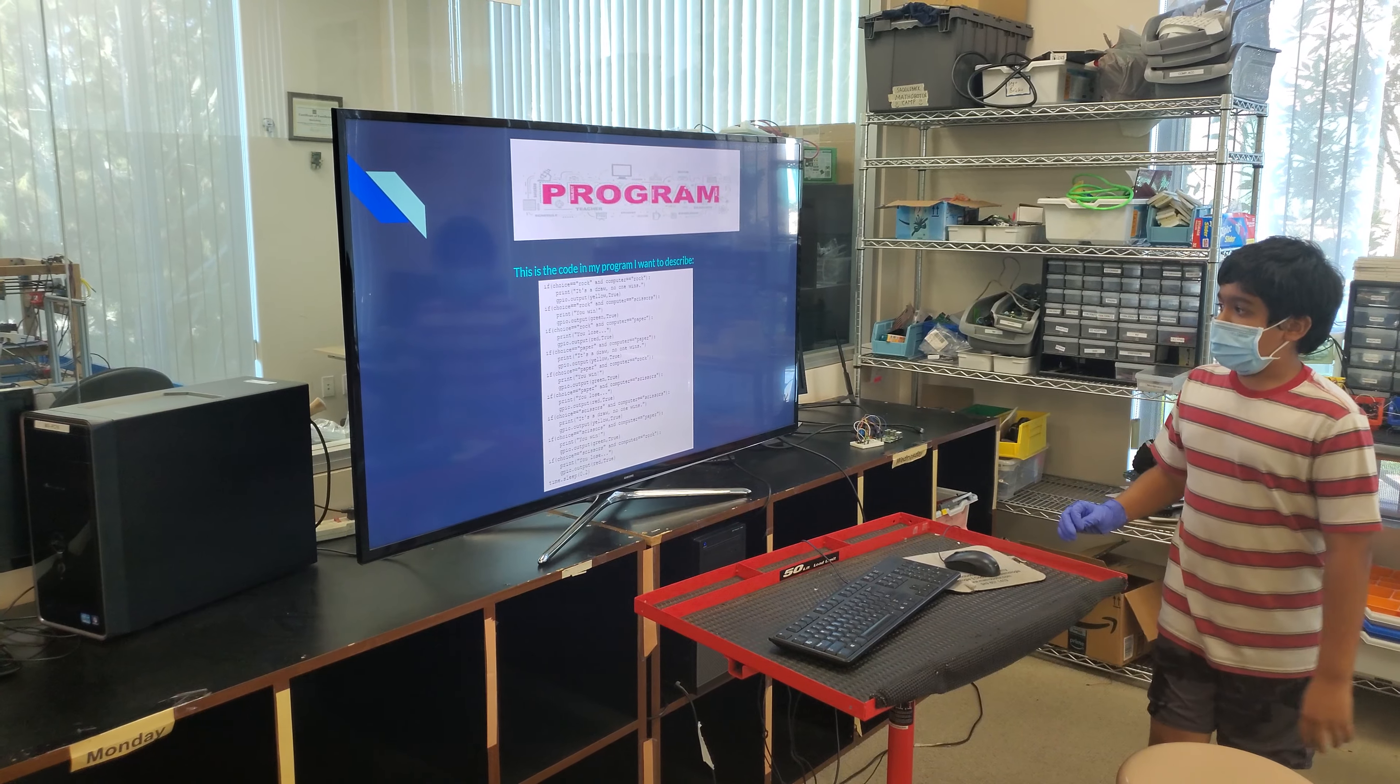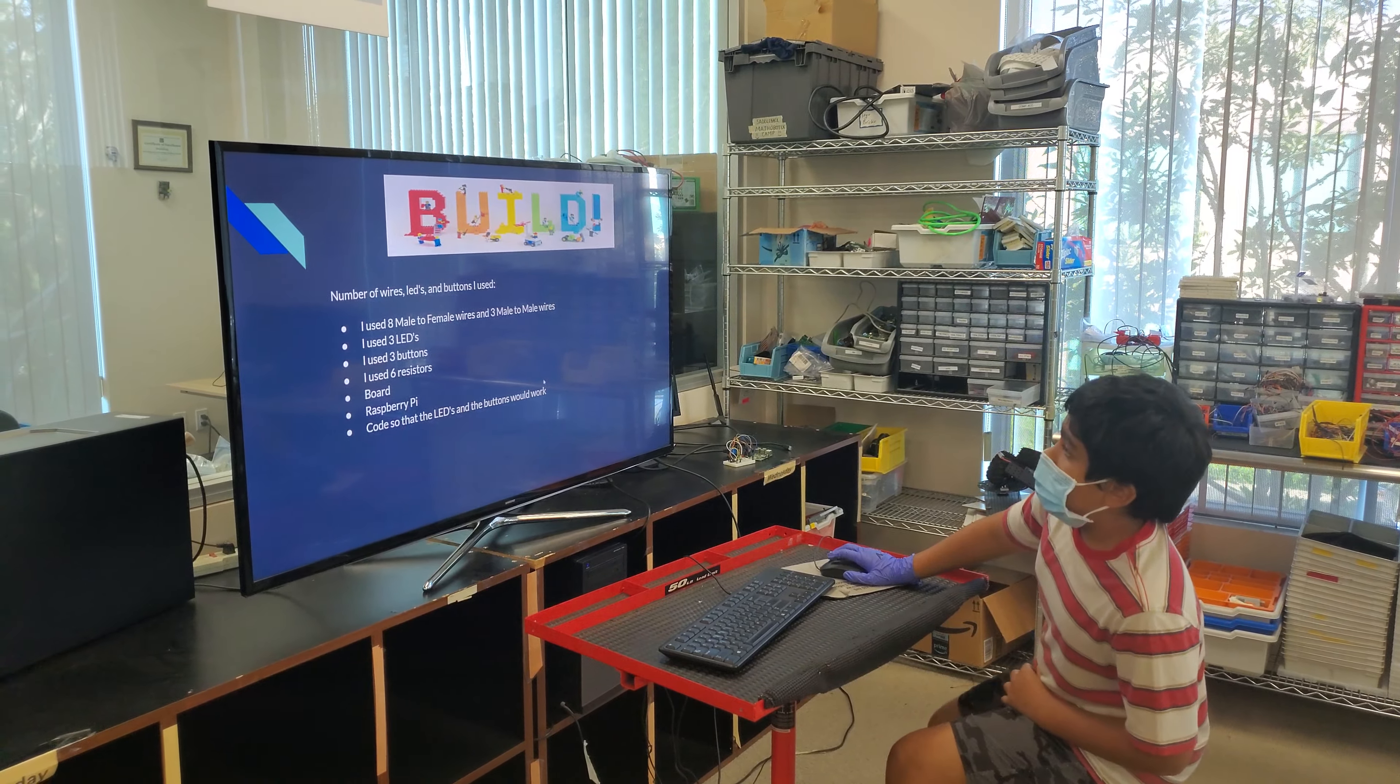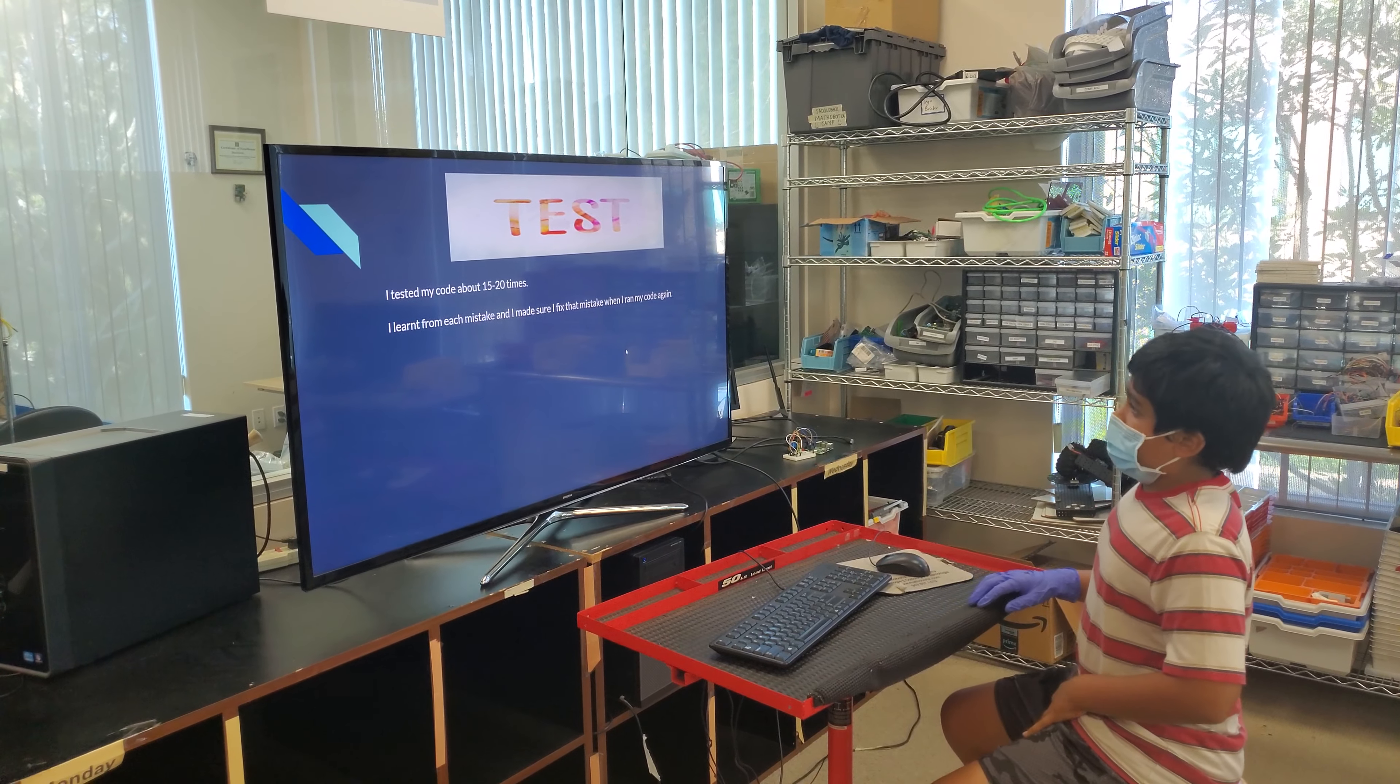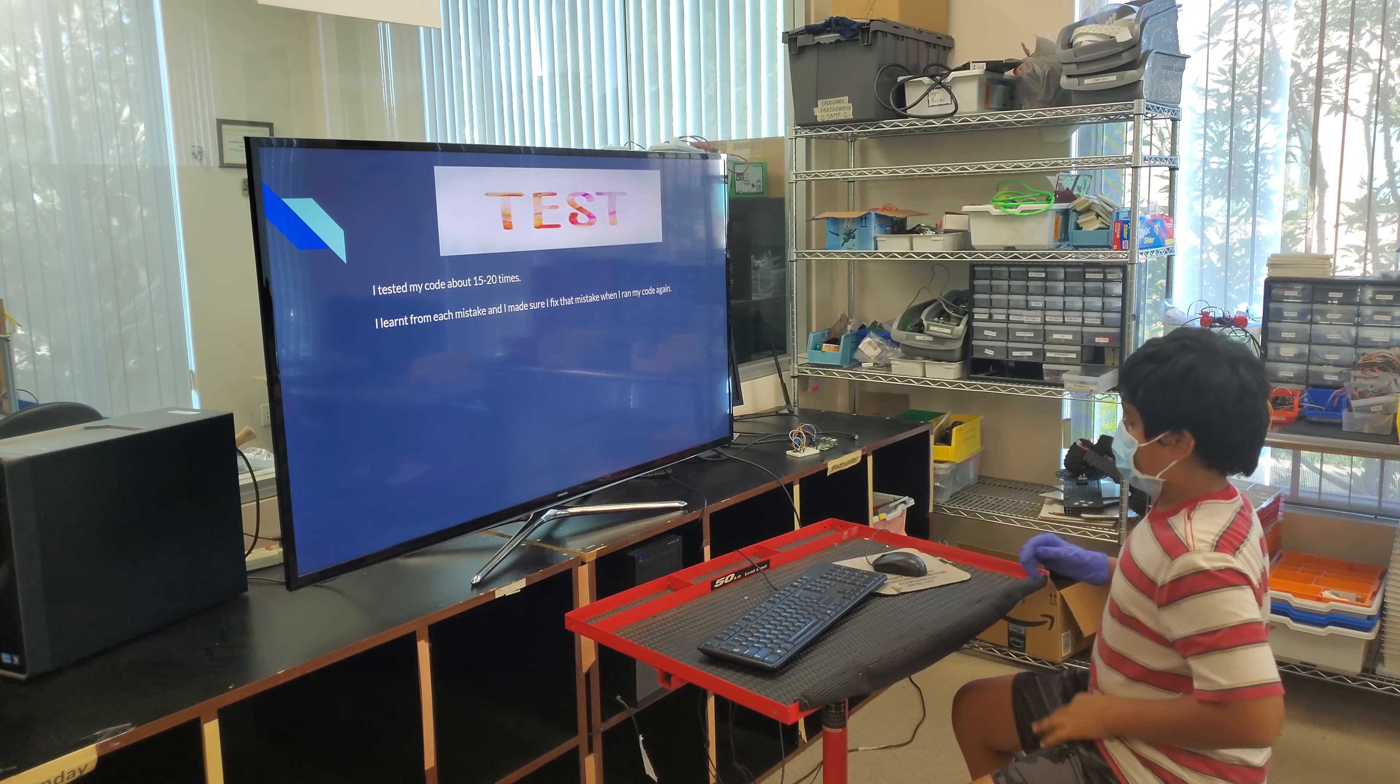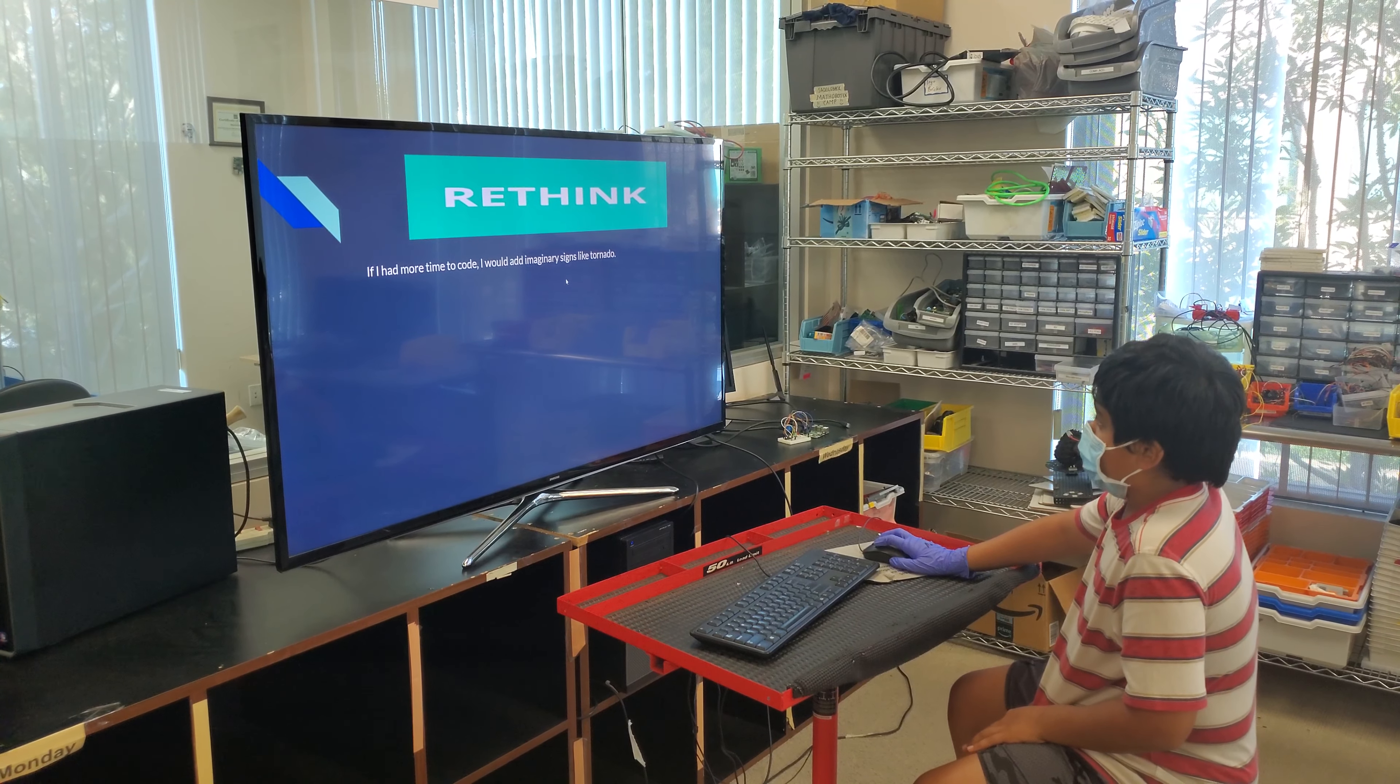And then it's finally the same for the rest, except some different signs. I tested my code about 15 or 20 times. I learned from each mistake and made sure I fixed my mistake when I ran my code again. If I had more time to code, I would add imaginary signs like tornado.